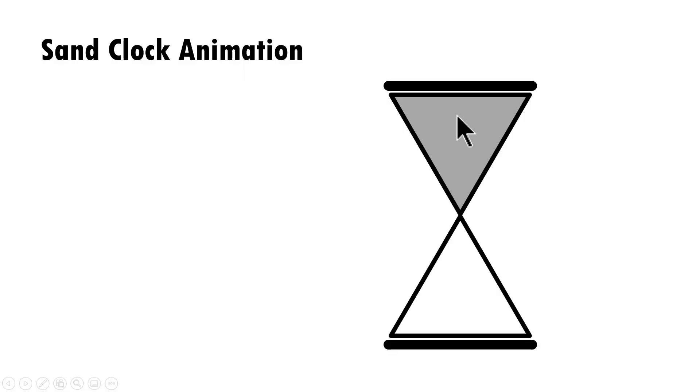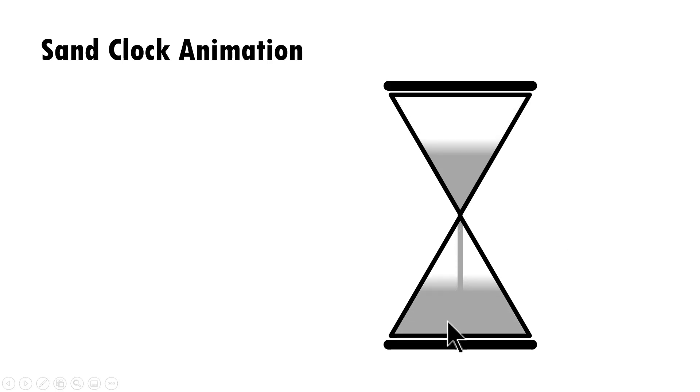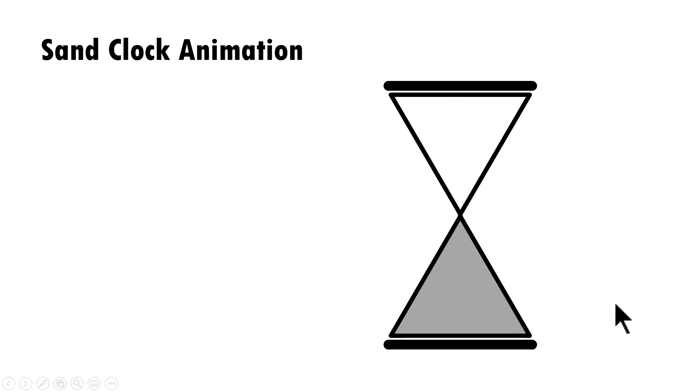You can see we have the sand in the top chamber. On a click we have the sand pouring down and then this chamber emptying out and this chamber filling in.